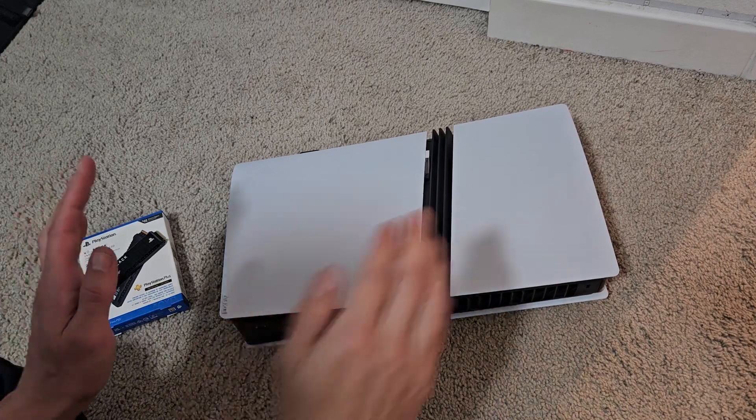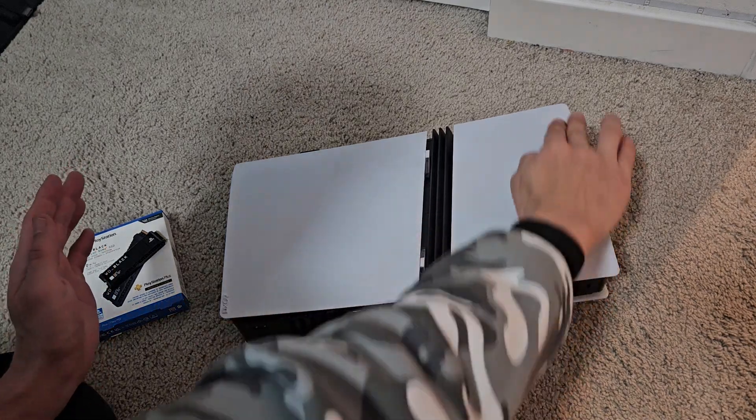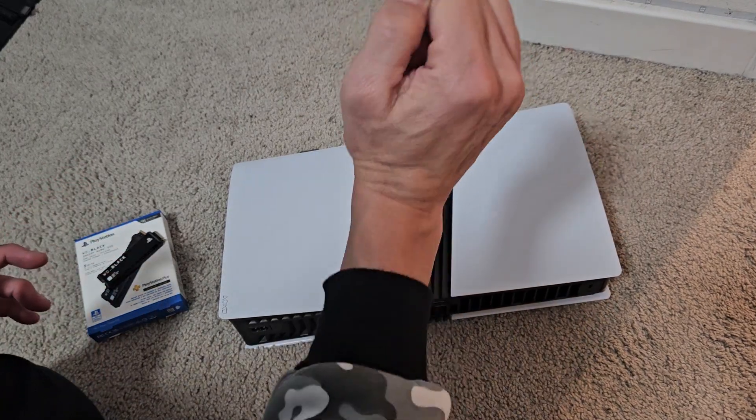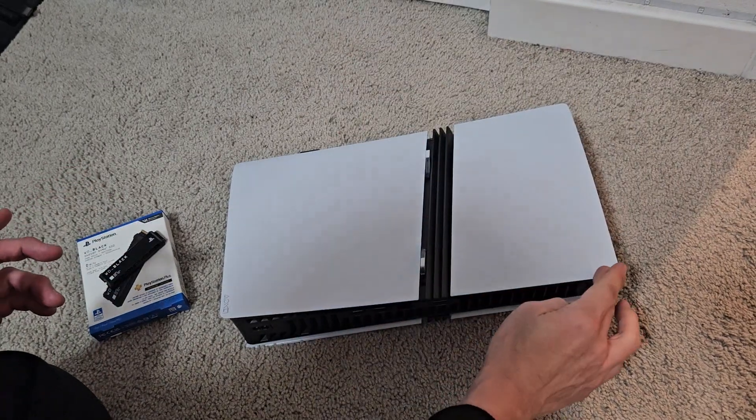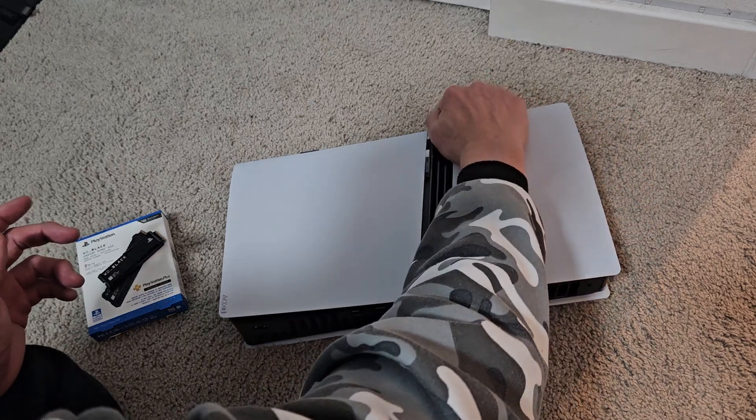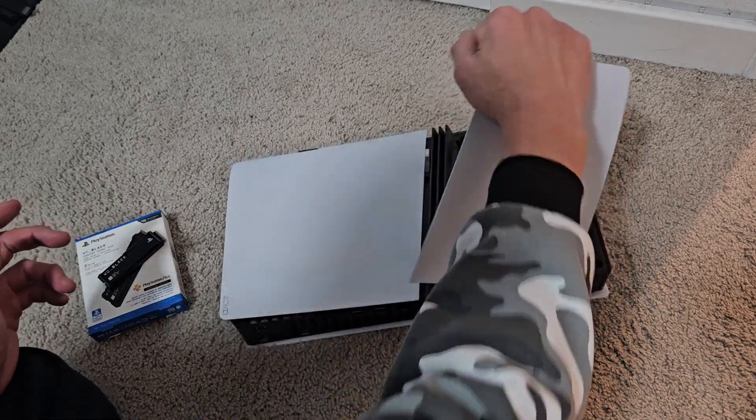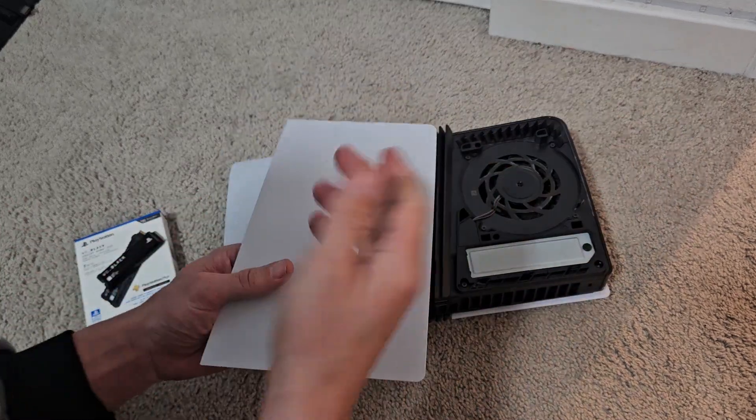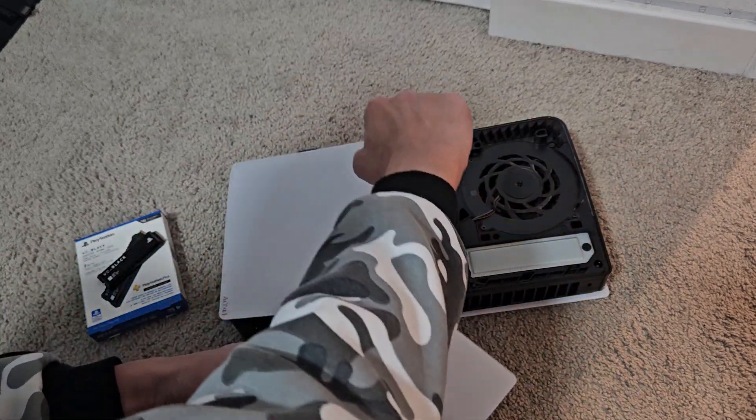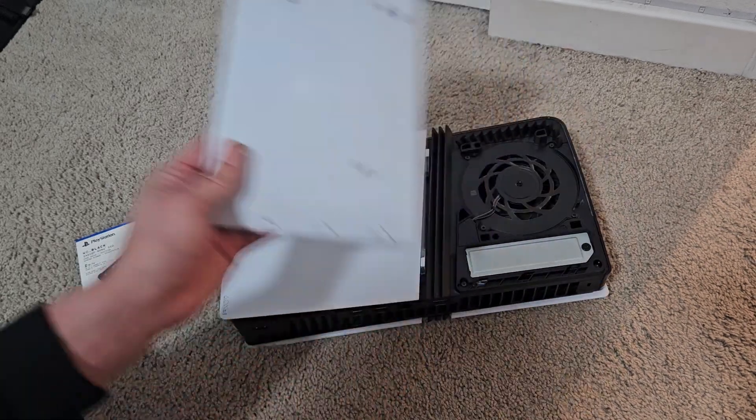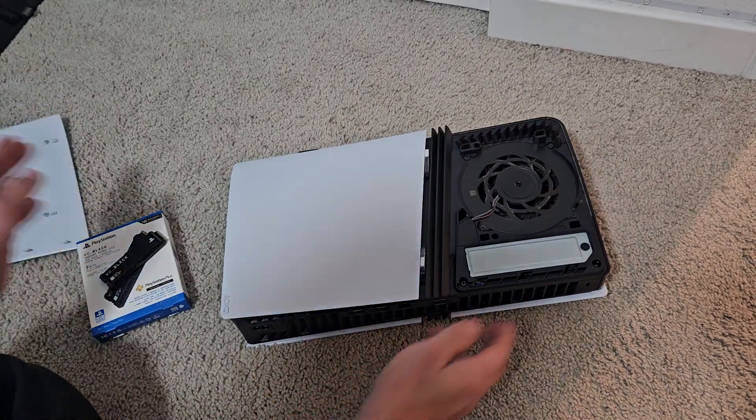Now, the trick here is I want to hold here and kind of pry it and just pull it up. You can do it one hand. The first time you do it, you're going to think you're going to break it, but you just have to pull. There we go. We just pulled that.